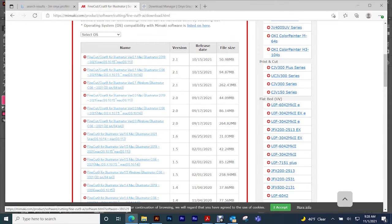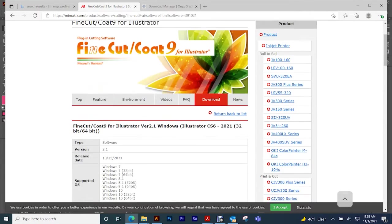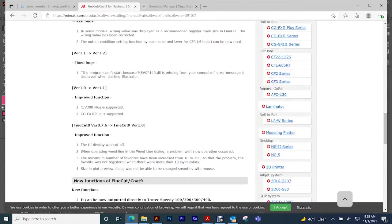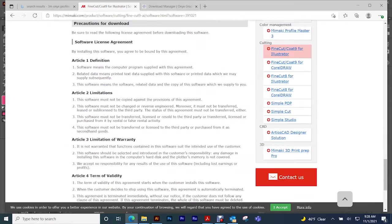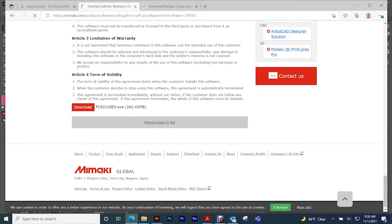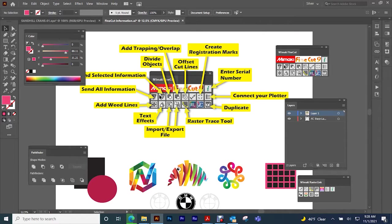Then you go here and you come all the way down to the bottom and then you click here to download. So after all of that is loaded and you open up Illustrator, if you hit Window and you go down, you will see your Mimaki FineCut tool palette here.